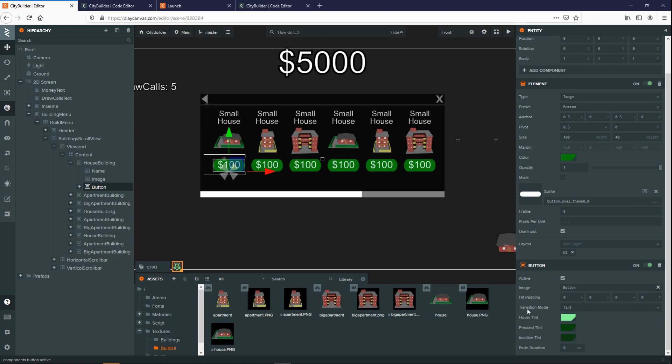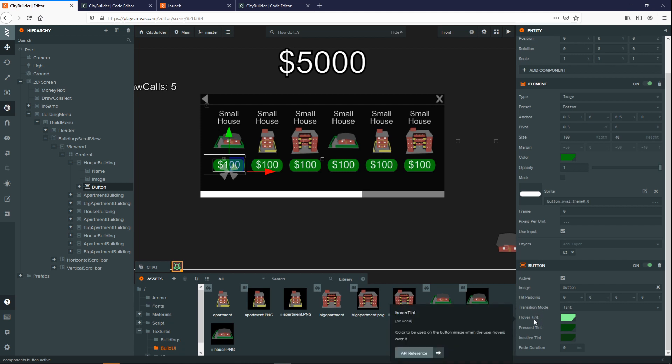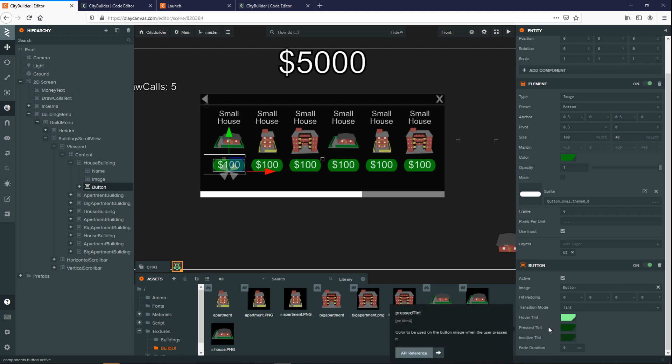Next up is the transition mode. This is actually what happens whenever the user interacts with the button. In this case, we're using tint, so it will change the color of the button whenever the user hovers over it, presses it, or turns it on and off.